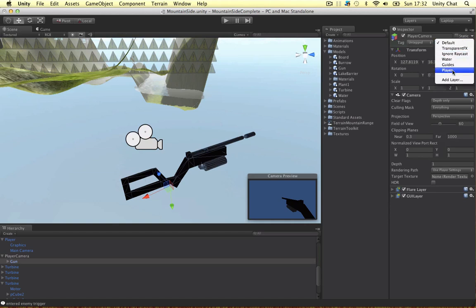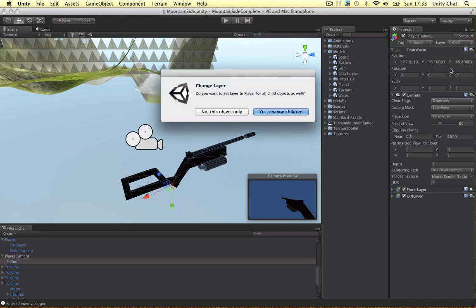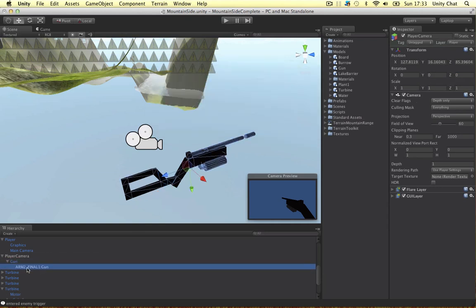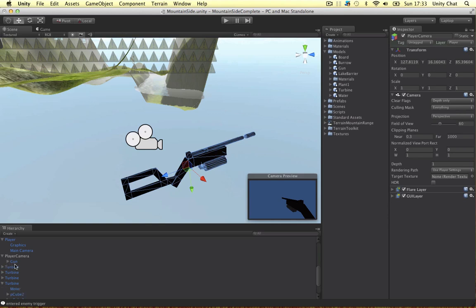I've made a new layer called player and just for now I'm going to put the gun in the player layer. Change the children, because within the gun object I've got the model which I named kind of a weird name, but we won't use that in the future.